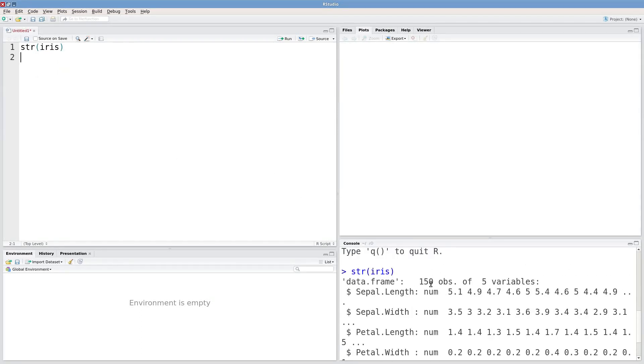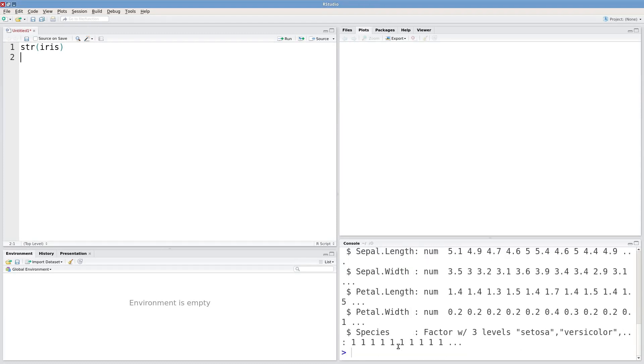We've got 150 observations of five variables: sepal length and width, petal length and width, and then species which is coded as a factor.